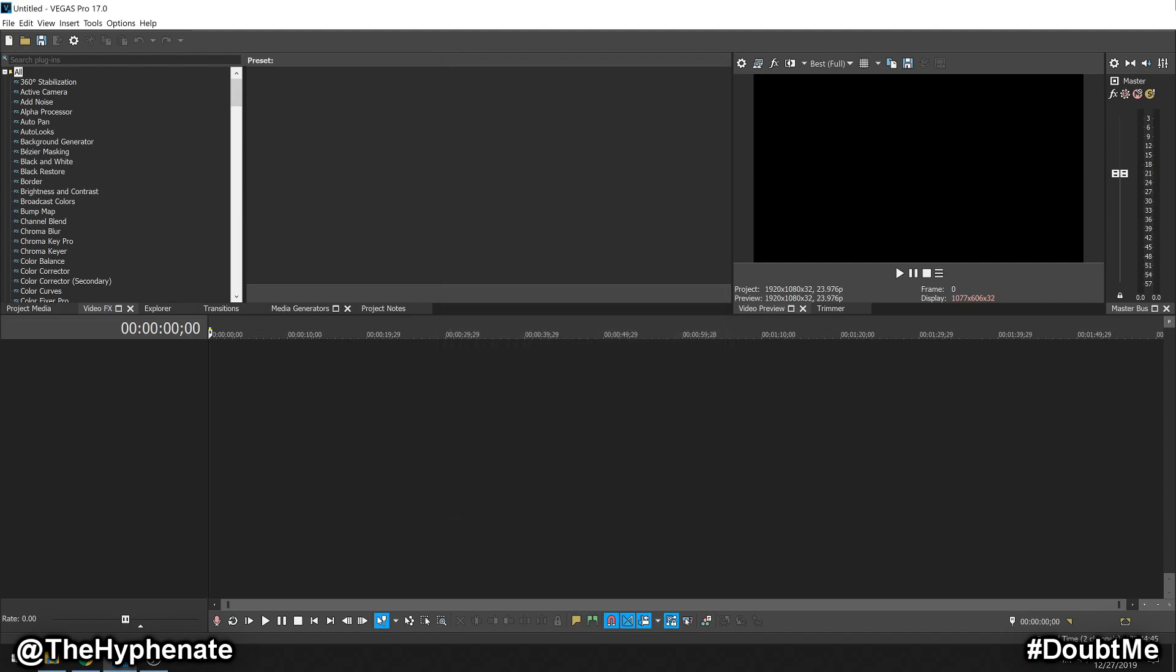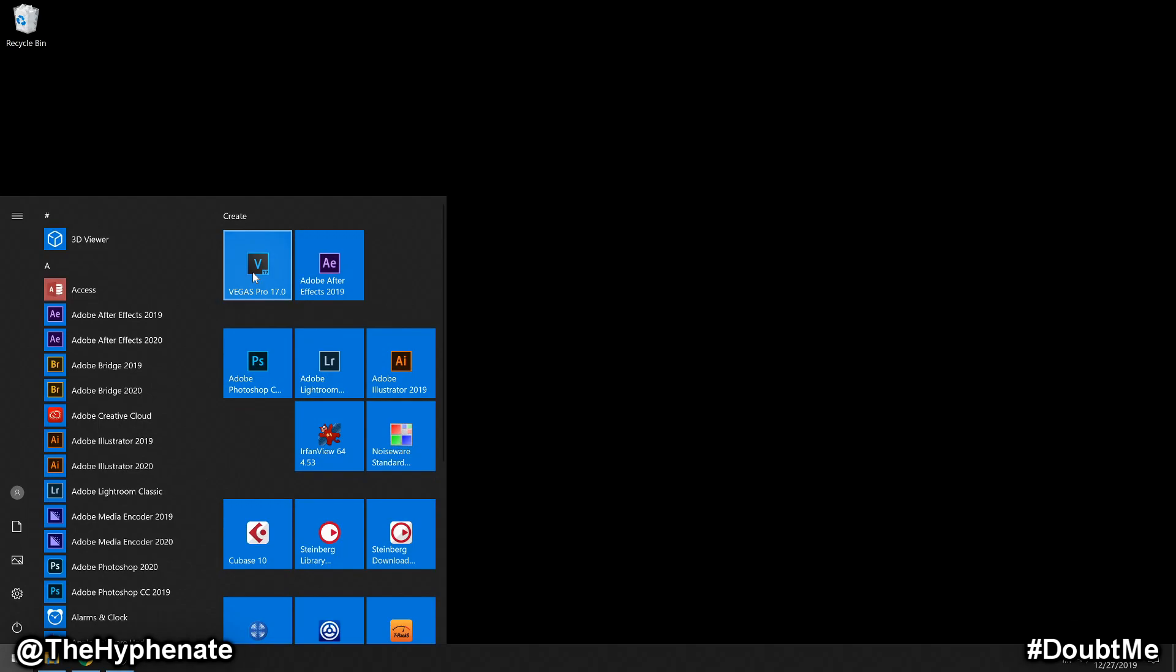Now you're going to have to close Vegas Pro 17. But before you launch Vegas Pro 17, if you don't already have the QuickTime player installed in your Windows machine, you're going to have to download that.